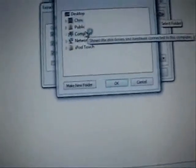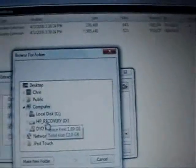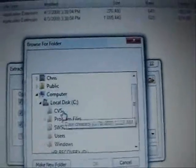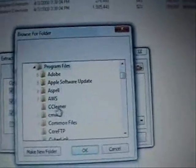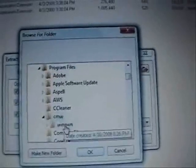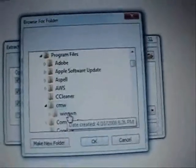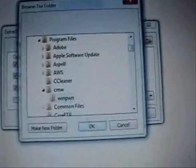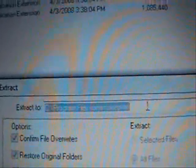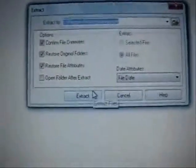What you want to do is extract those two files into the Winpwn folder. So if you go to my computer, it will be on the hard drive, program files, cmw, then Winpwn. Click OK. So that's where you want to extract them to. I'm going to click extract.